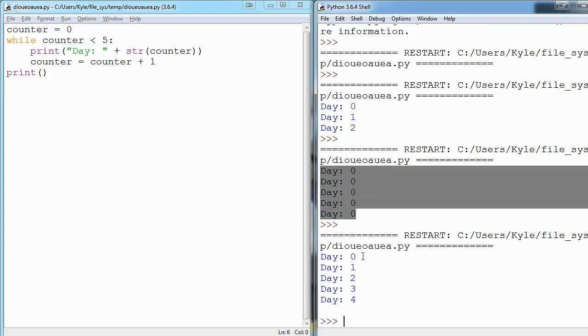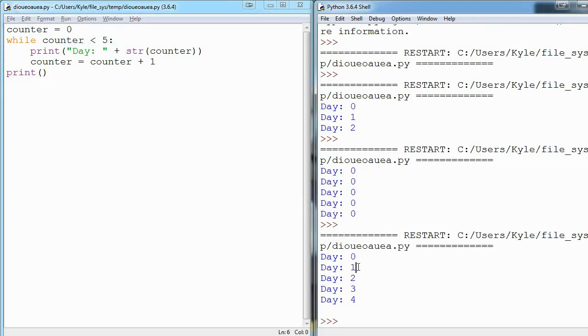So if we run this, you can see day zero, one, two, three, four, and so on. So here's where it gets cool.